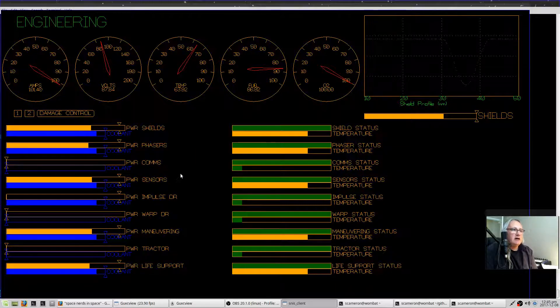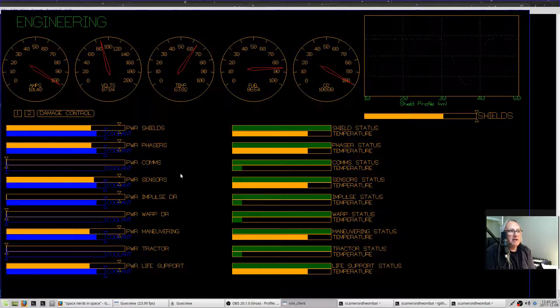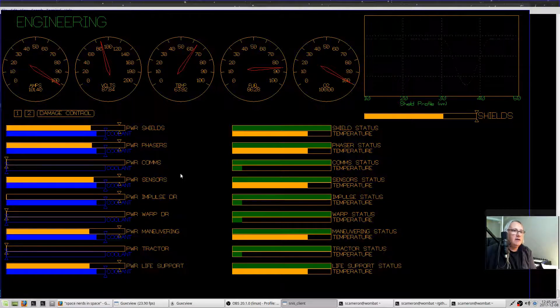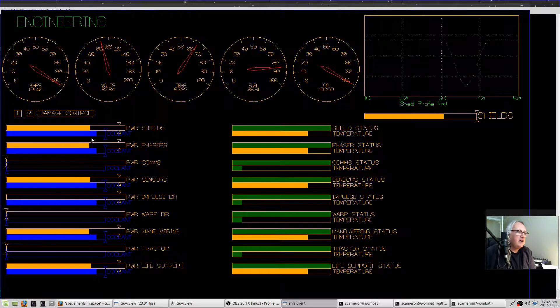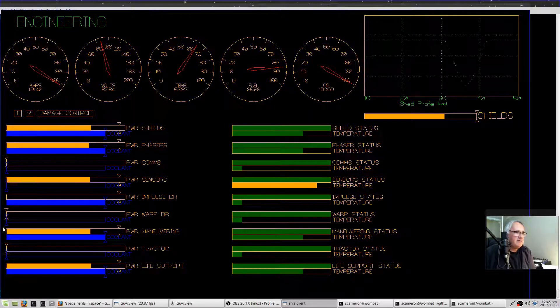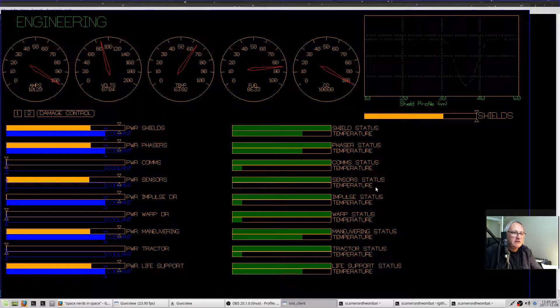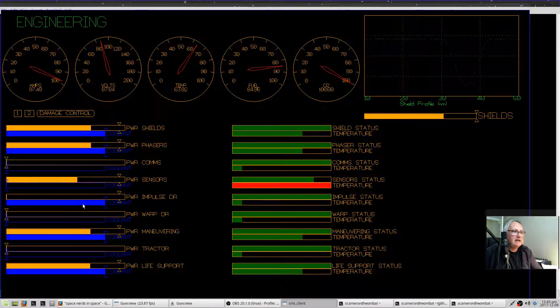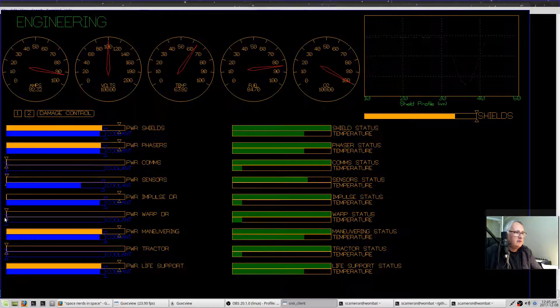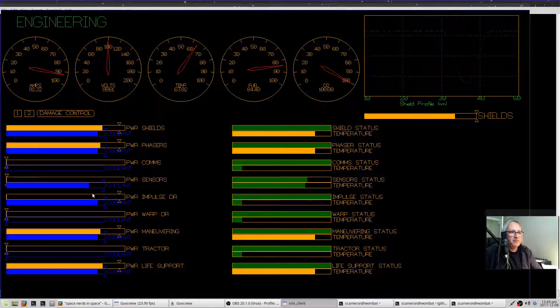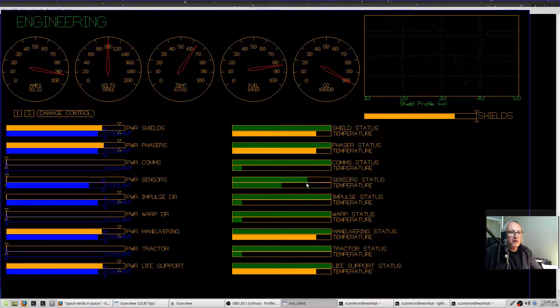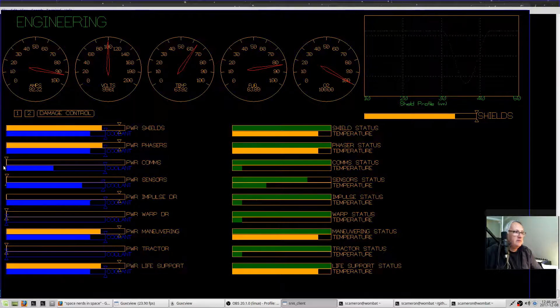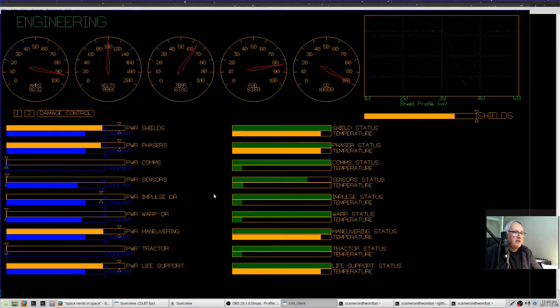As it flashes red, the system will start being damaged. When a system is damaged, it essentially makes the power available for that function reduced. If I, for example, deprive a system of coolant, now you can see that the sensors are red and the green bar is going down. Basically, the system is overheating and damaging itself. I can reduce the power to it, increase the coolant, and then the temperature improves.